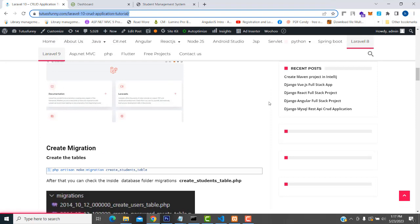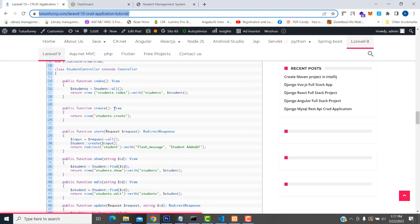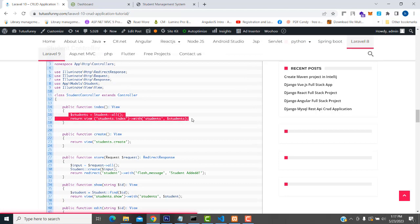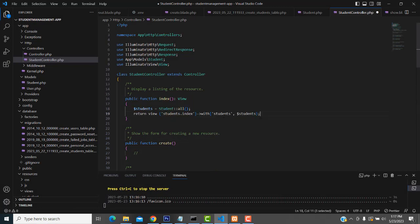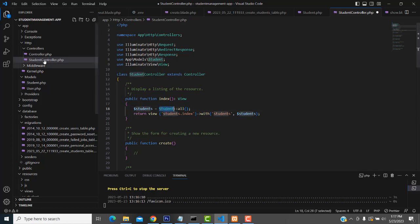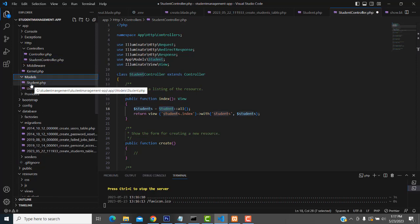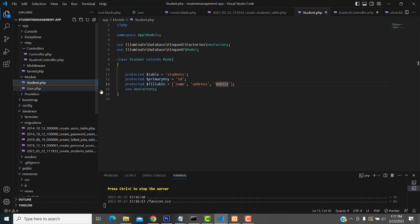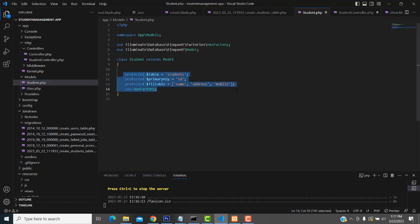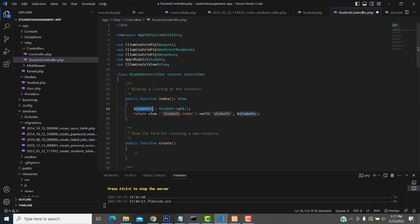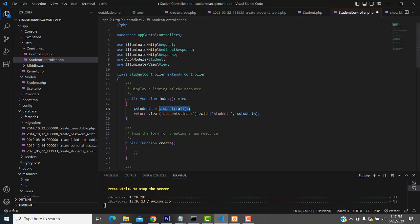Now, let's go to the documentation. We have an index function. If you have to return the student details, I have created a variable which is students equal - I am going to get the data from the database. In order to communicate with the database we have a model. Inside the model folder there is the student file, this is where we communicate with the database and fetch the data. This student variable I have created equals getting all the data from the models folder.